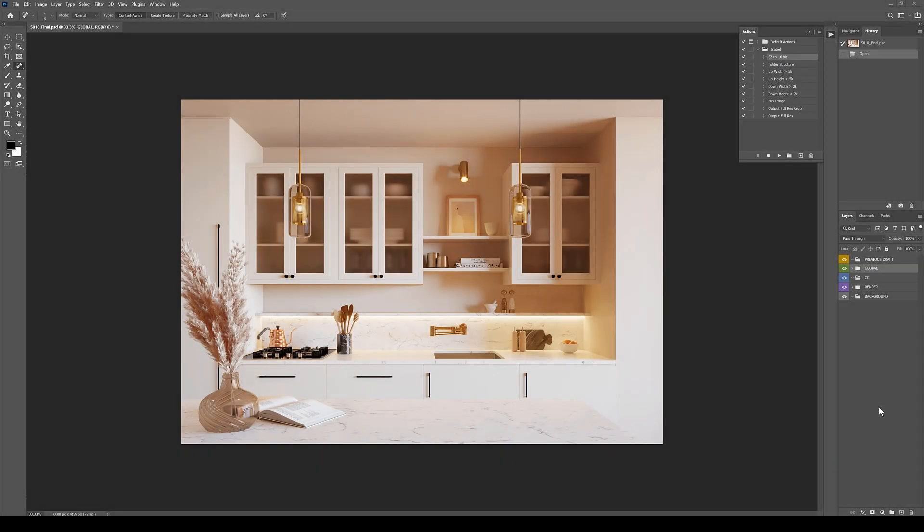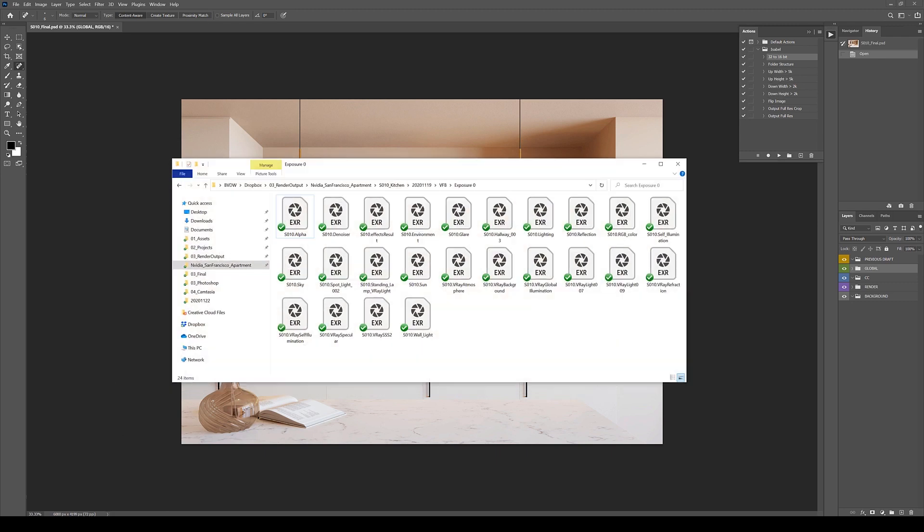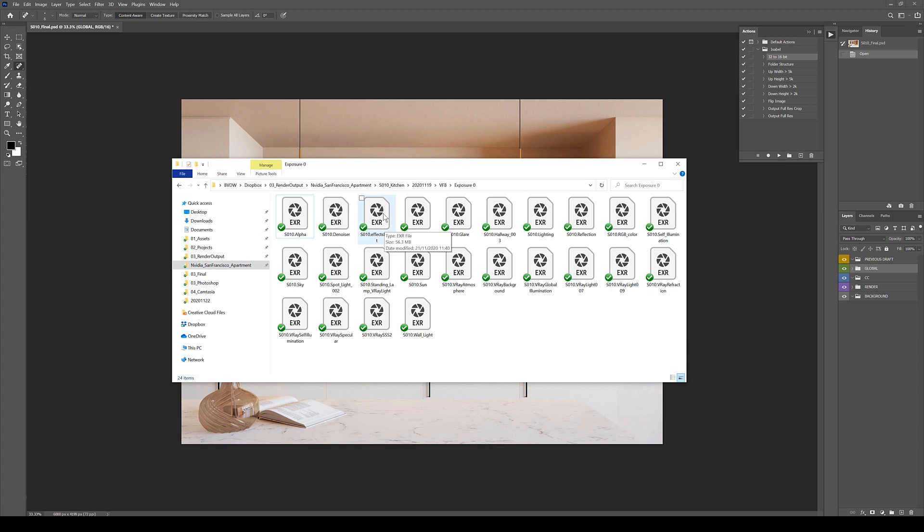In this tutorial, I'm going to show you how I do my post work. So here we can already see the final image. But we're going to start from scratch. So I just show you all my passes. And I'm going to use the effects result pass from V-Ray because it already has baked in that glare, that denoiser. So it's perfect.